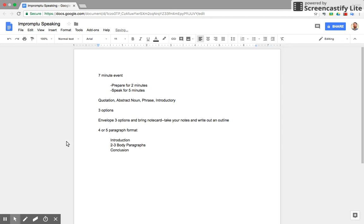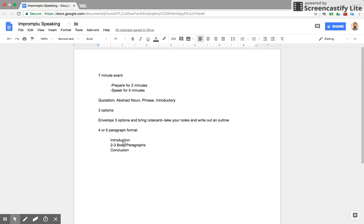There are specific things you'll do within each part of the impromptu speech, but this is the basic structure you'll follow each time. After you finish preparing for two minutes and have your outline written up, you'll stand up and can hold your quotation or topic.